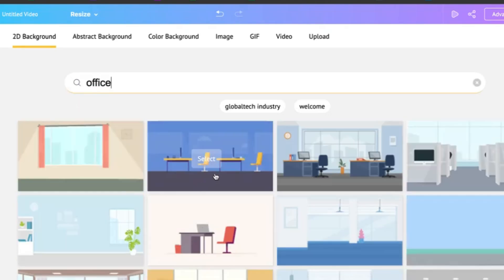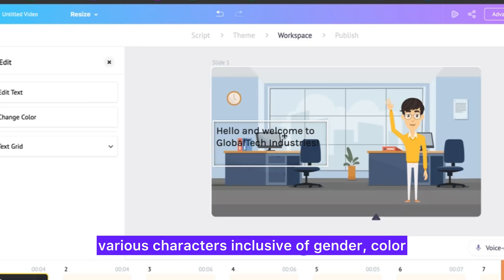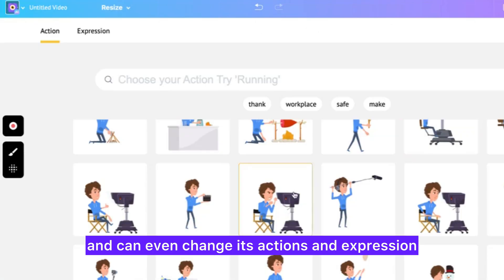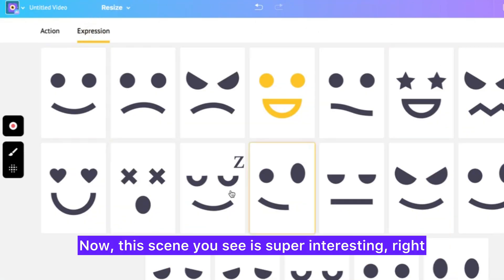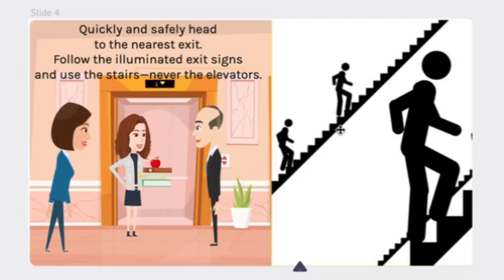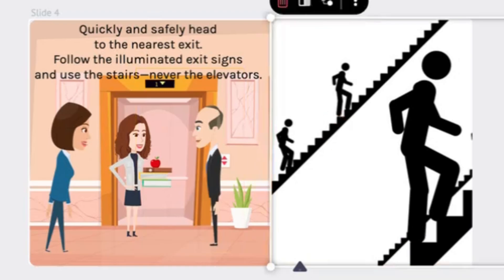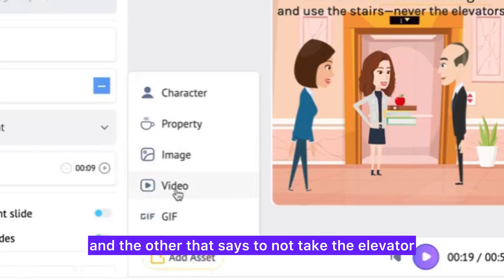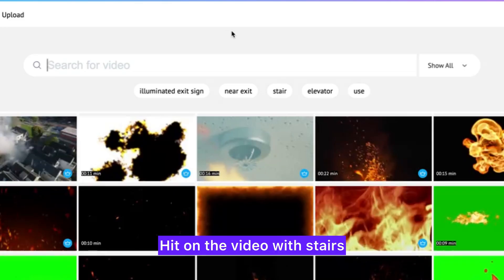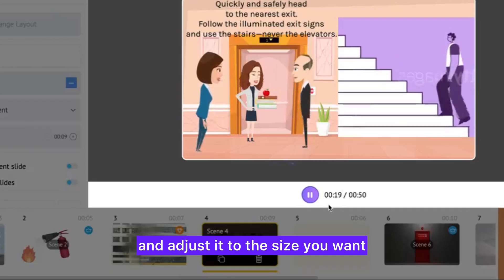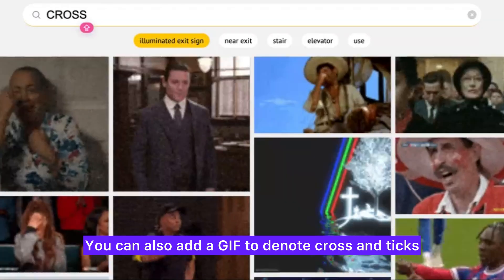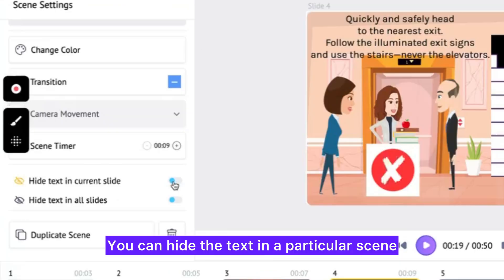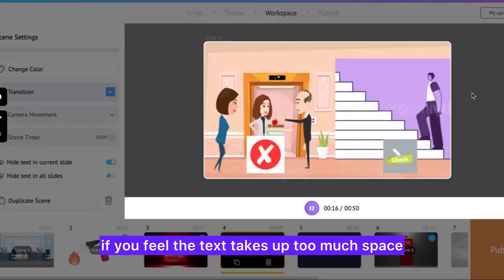I'm picking a 2D background. Next, you can change the character from our various characters — inclusive of gender, color, and race — and can even change its actions and expressions. This scene is super interesting — it has two images, one that says 'take the stairs' and the other that says 'do not take the elevator.' To do that, hit 'add asset,' select the video with stairs, and adjust it to the size you want. You can also add a GIF to denote crosses and ticks, and you can copy, paste, and replace characters from one scene to another.